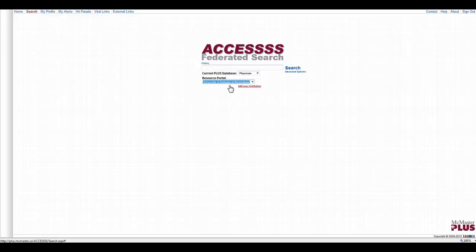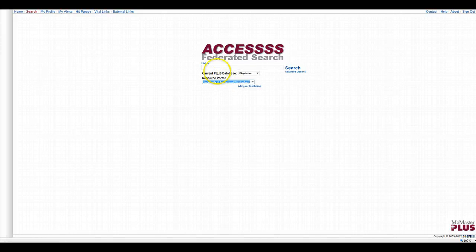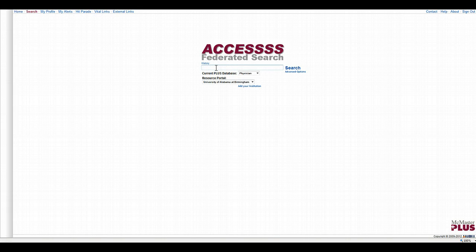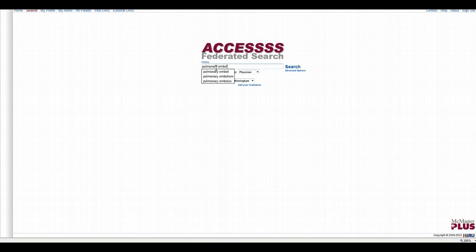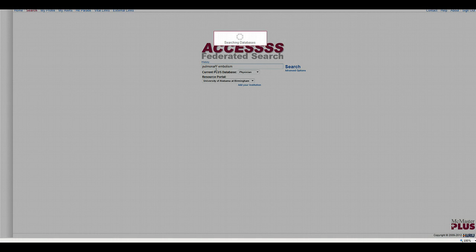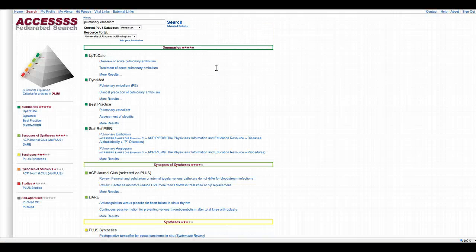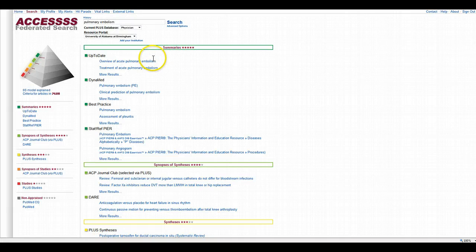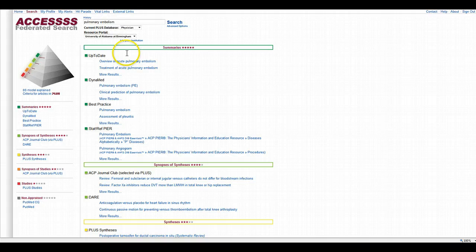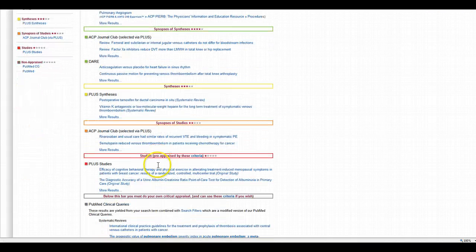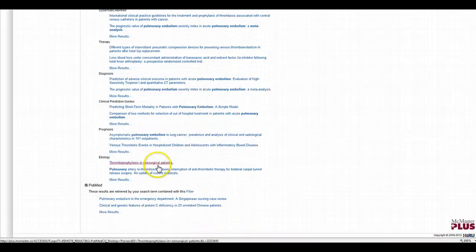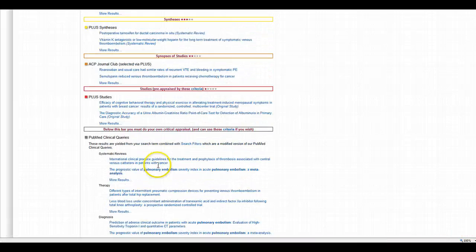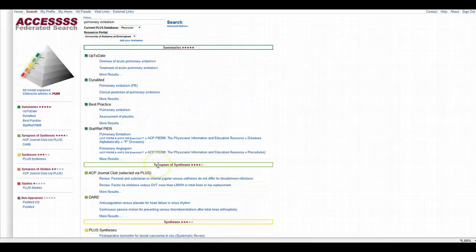So I'm just going to type in something simple like pulmonary embolism and the really neat thing about this search engine is that it searches following the Haines 6S model and lists the resources available to potentially answer your question based on the 6S model of summaries, synopses, synthesis, etc. So it's very nicely organized.